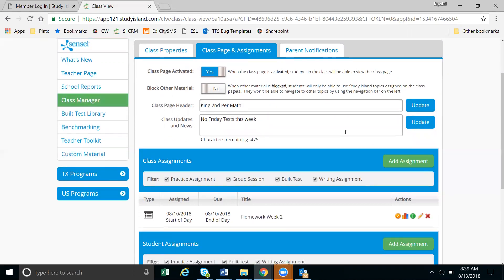And that's the same for the class updates and news. So any news or announcements you have for your students, you'll put in this area and then hit the update button.